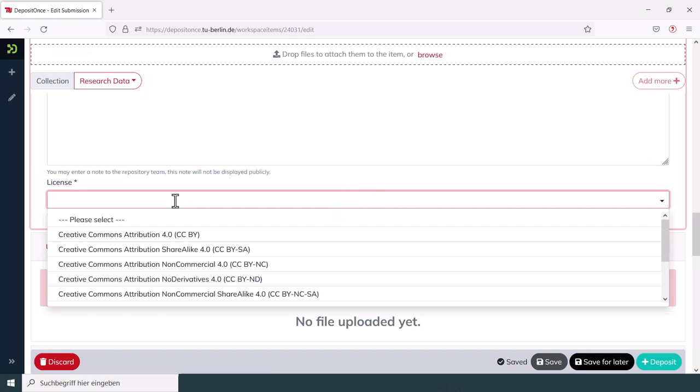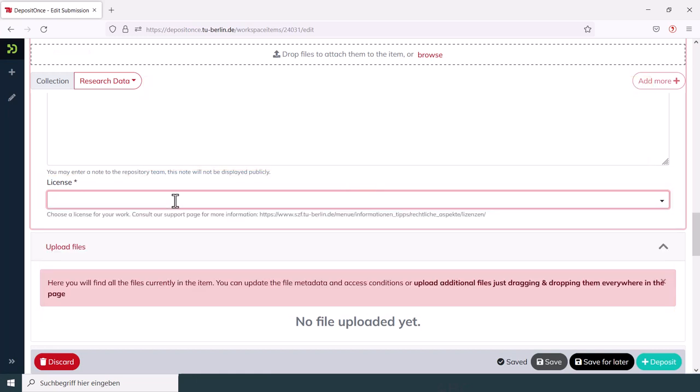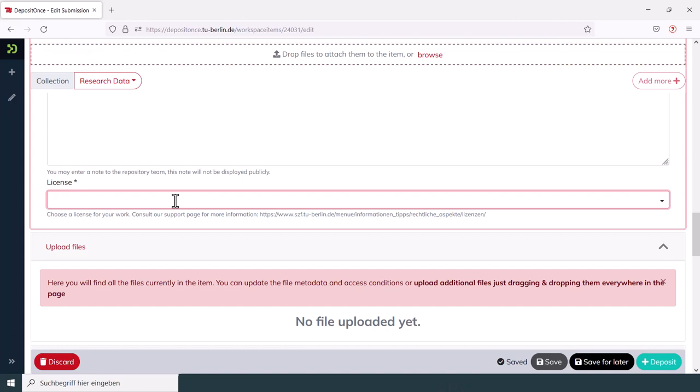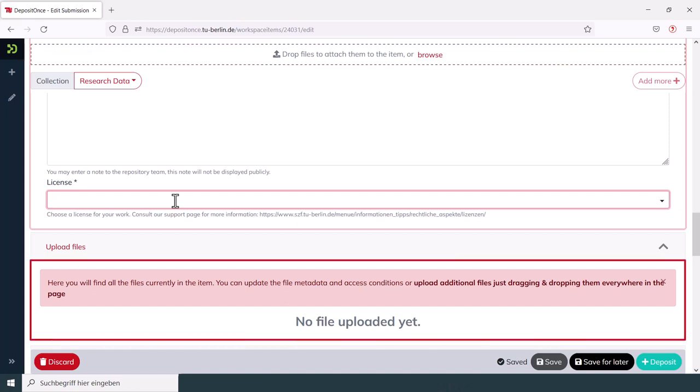Now you just have to attach your files to the metadata record. For uploading the files, you can use the area above the form. Open your file folder by clicking Browse. Another possibility is to pull your files from your already opened folder on your desktop over to the marked area of the form.